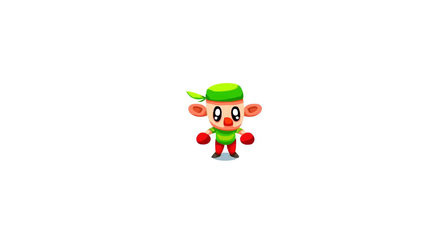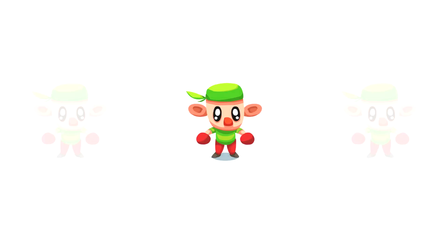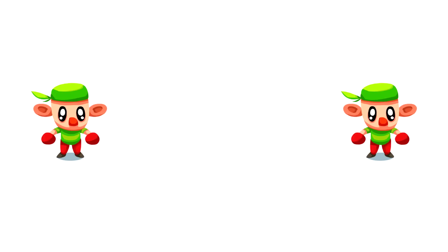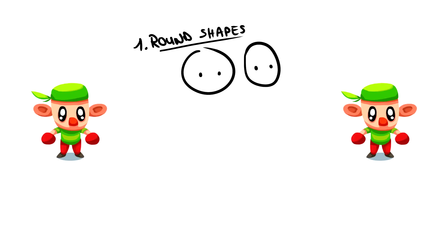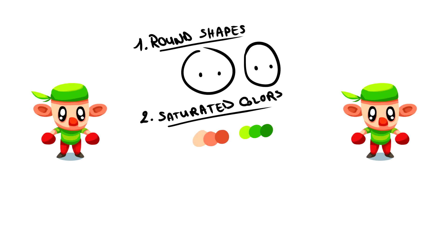And there you go. Here's a cute character for a top-down game. To sum it up, the key points for making such a character are using round shapes, using bright and saturated colors, and squashing him a little bit.